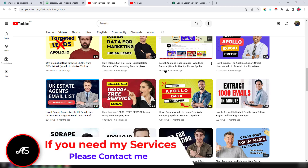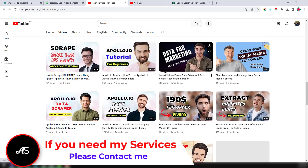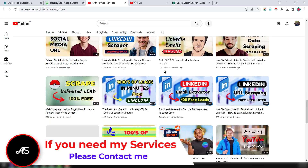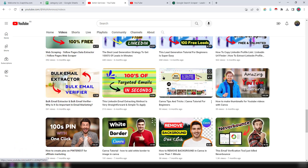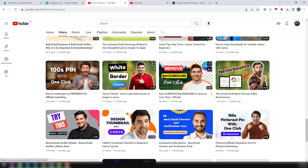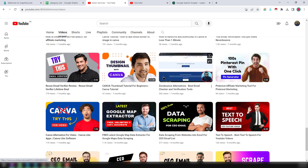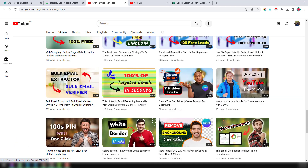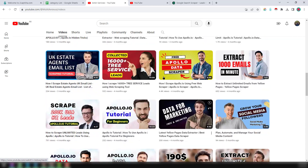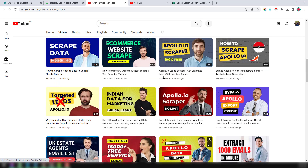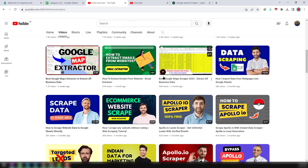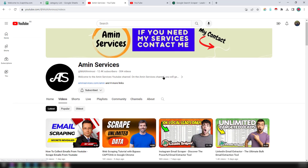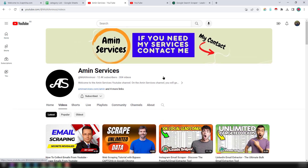Hey everyone, this is Amin and welcome to my YouTube channel. In this channel I will show you how to scrape unlimited targeted email addresses from youtube.com. Before starting the tutorial, if you are new to my channel please subscribe, and if you have any questions about this video please comment or contact me.